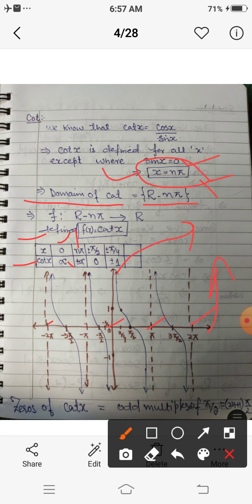At 90 degrees, cot 90 equals cos 90 upon sin 90, which is 0 upon 1, that is 0. So cot of π/2 is 0. Similarly, cot of minus π/2 is also 0. At π/4, which is 45 degrees, cos(π/4) upon sin(π/4) equals 1, so cot(π/4) equals 1. Similarly, cot of minus π/4 equals minus 1, because cot(−θ) = −cot(θ).